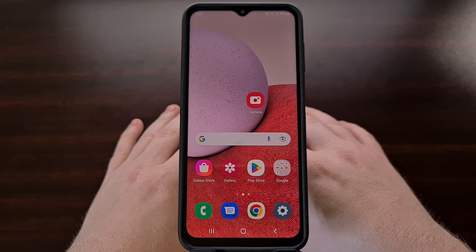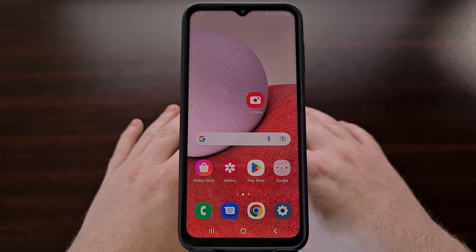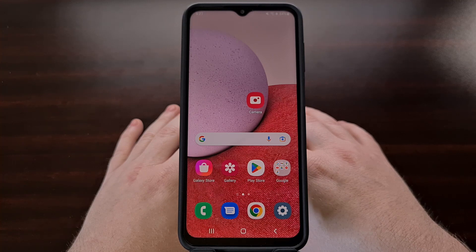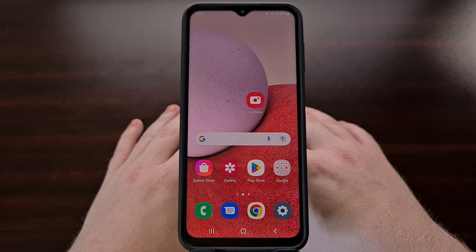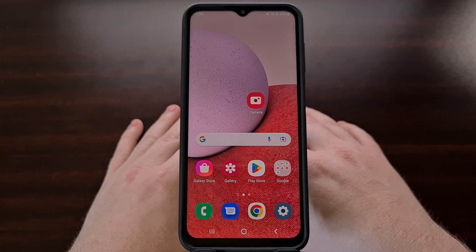Whether your Samsung Galaxy A smartphone is overheating, lagging, or just having a horrible battery life, safe mode is something you should be aware of. This special mode in Android is commonly used as the first troubleshooting step in an attempt to diagnose if the issues stem from third-party applications or not.